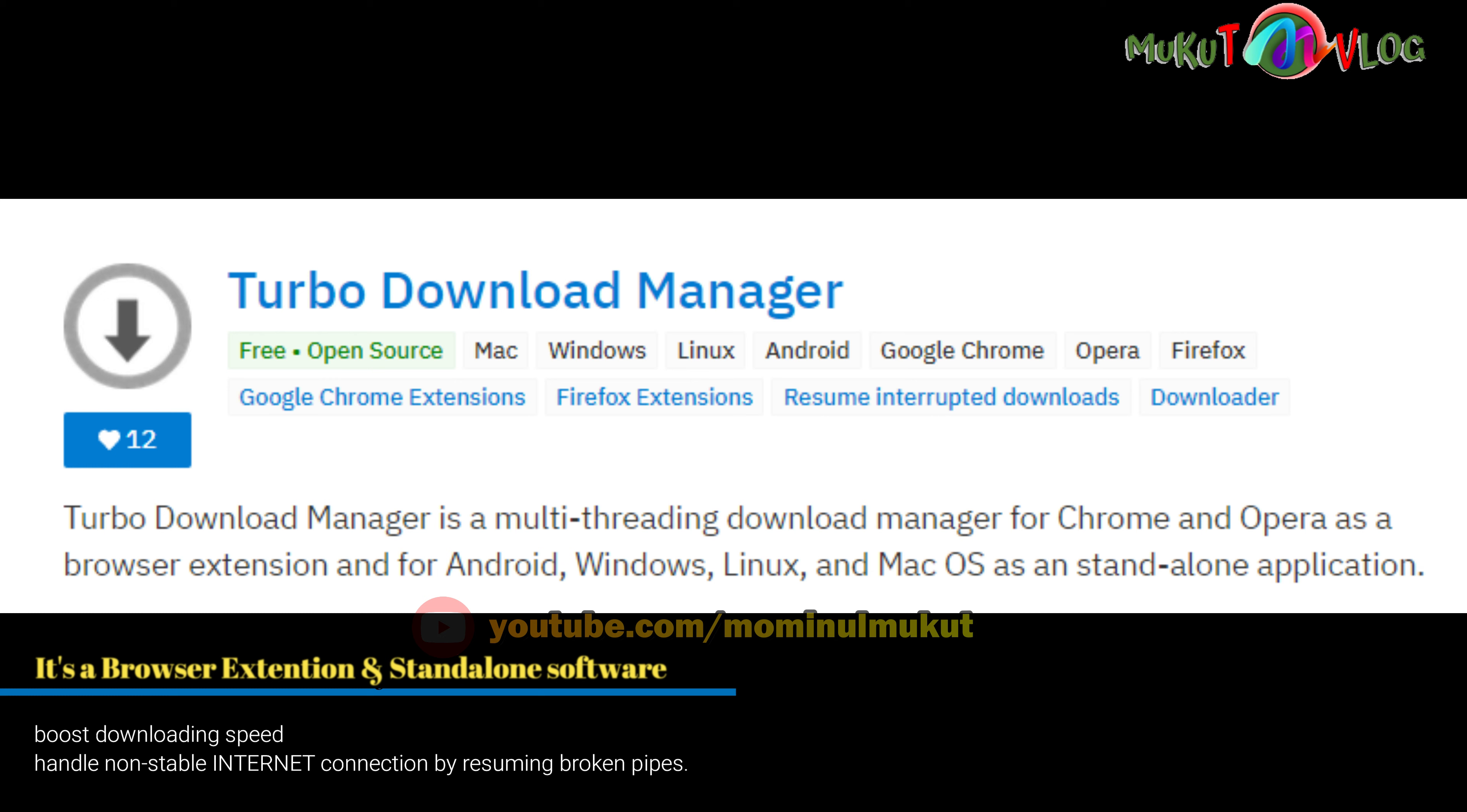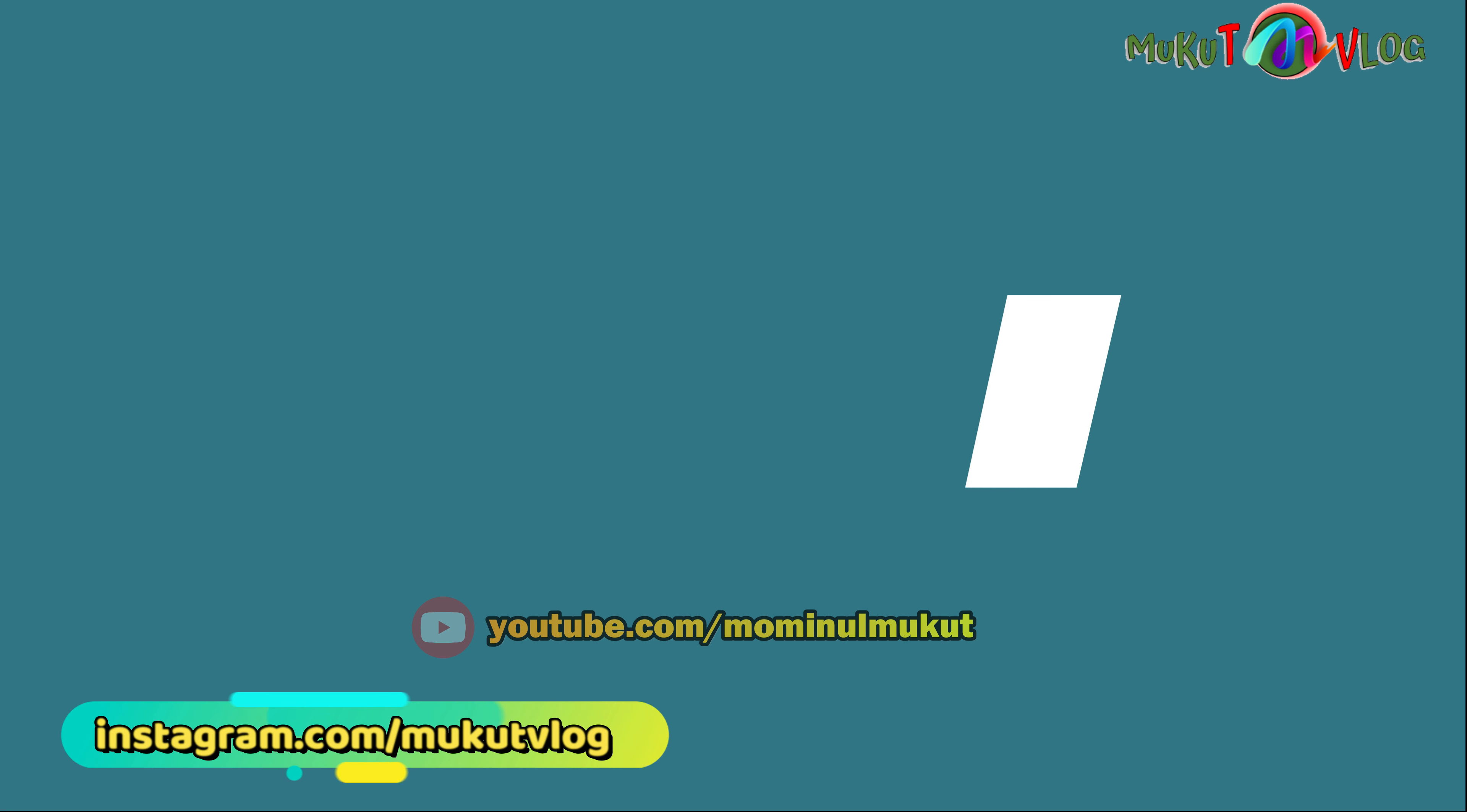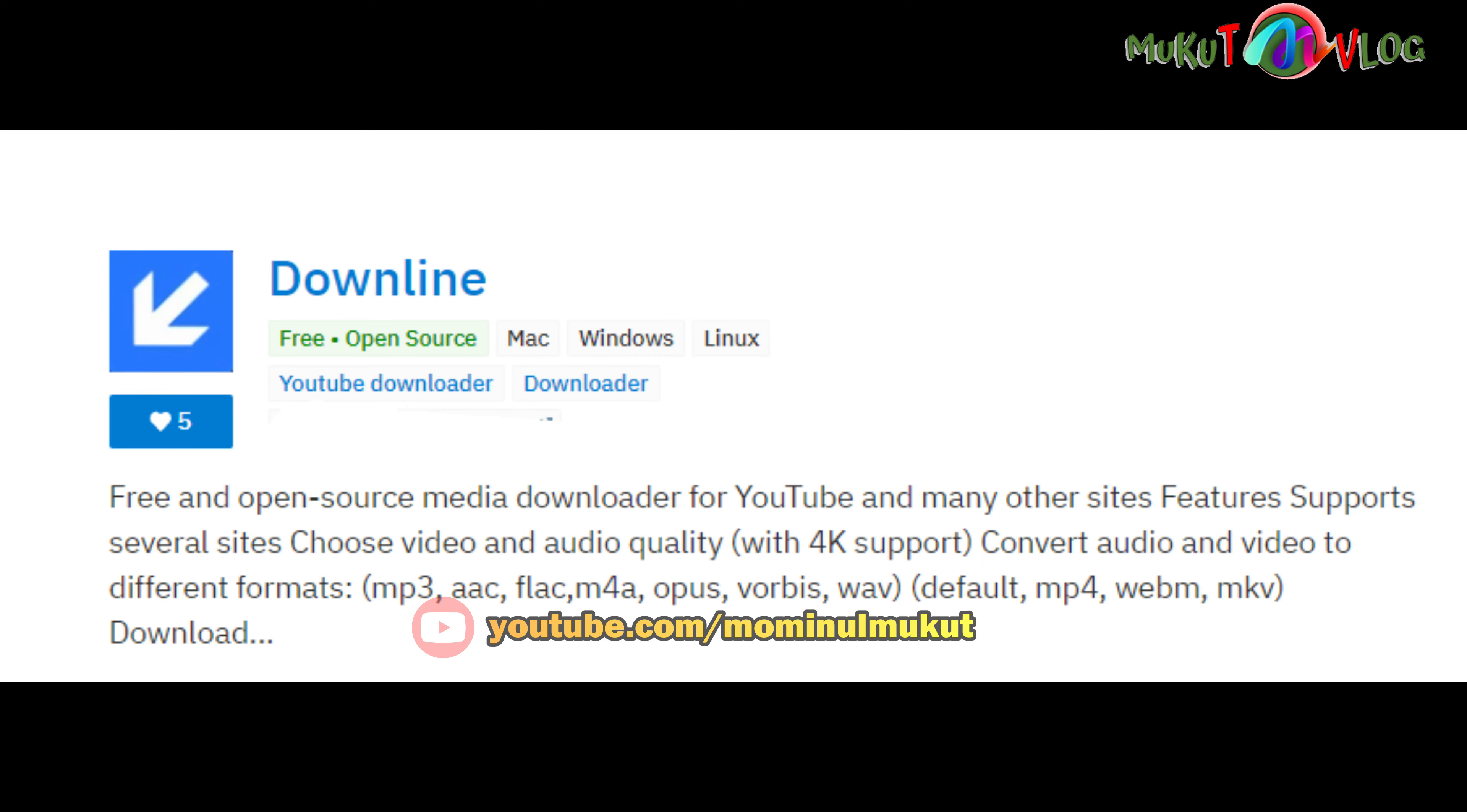When you have an internet connection, you can download the app and use it for downloading.